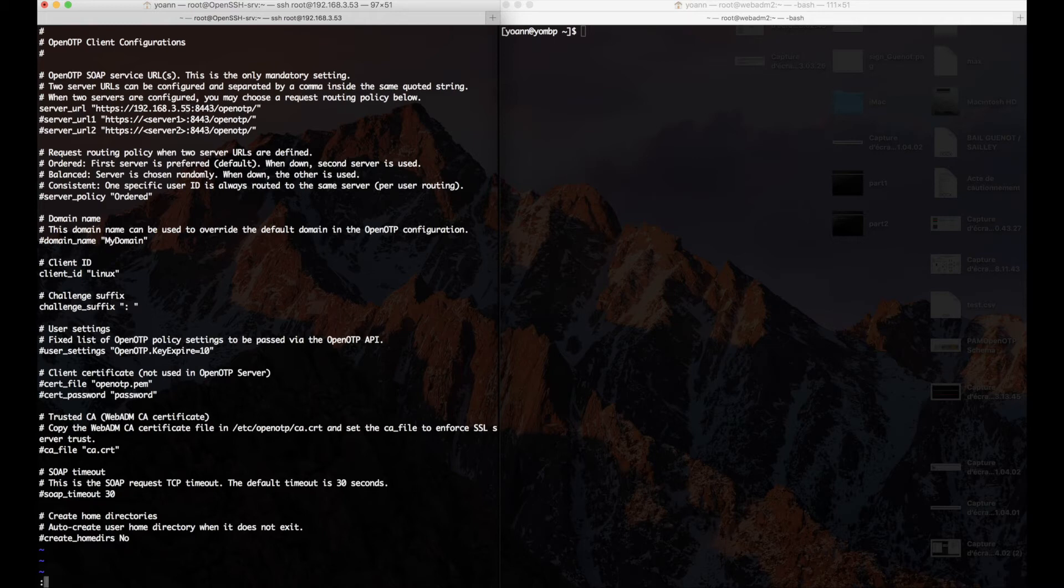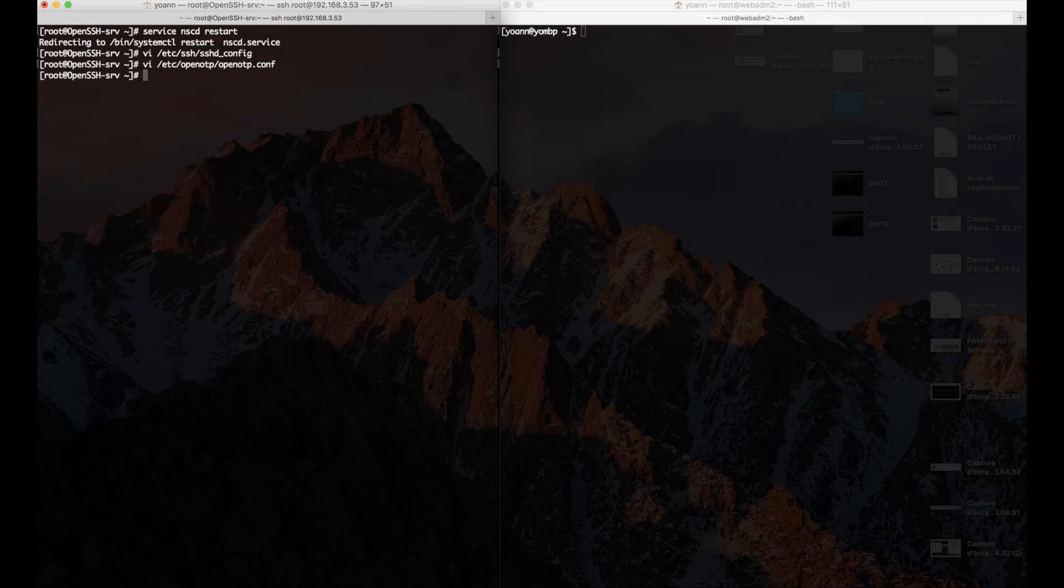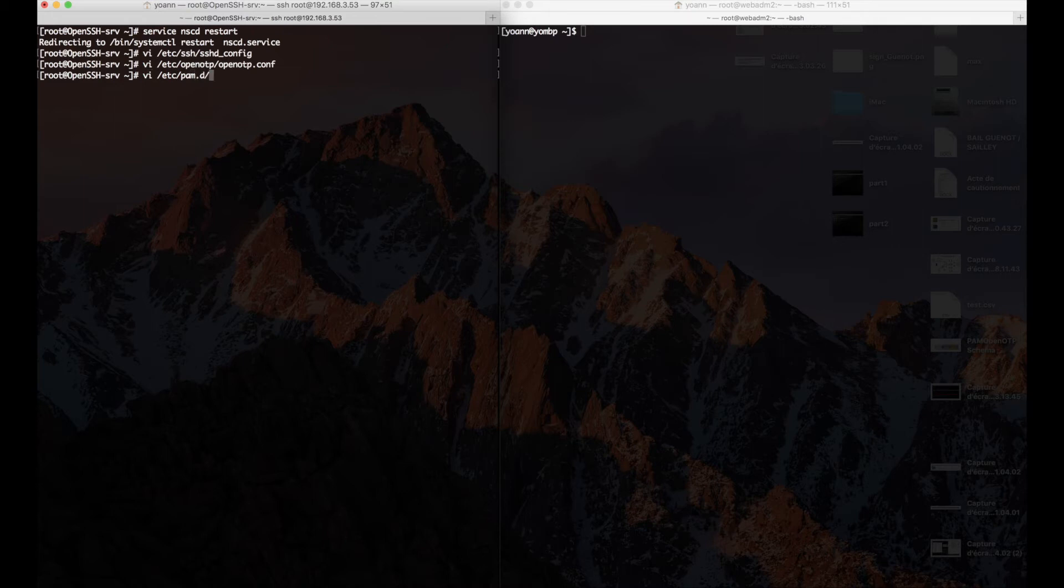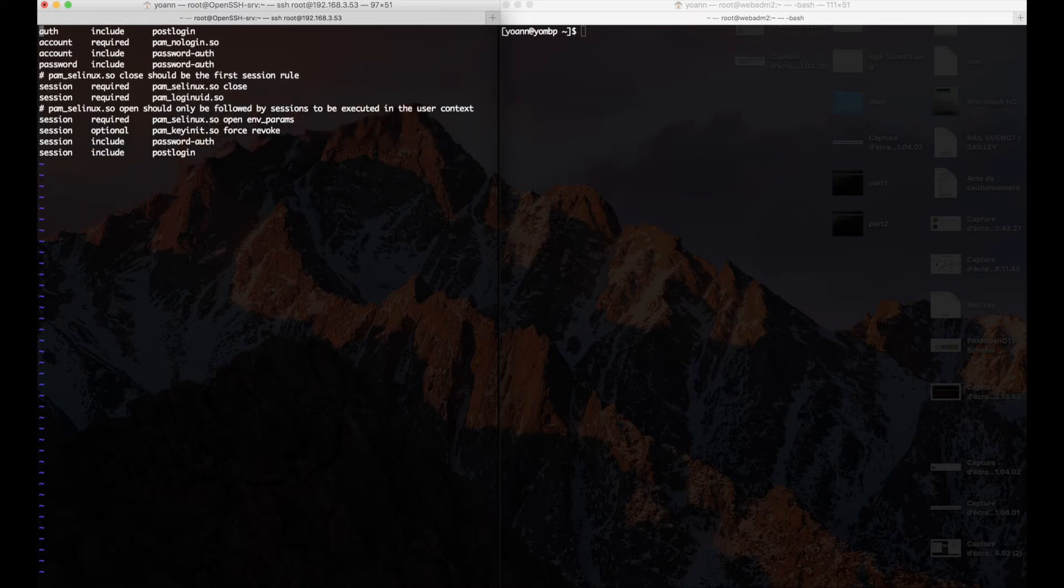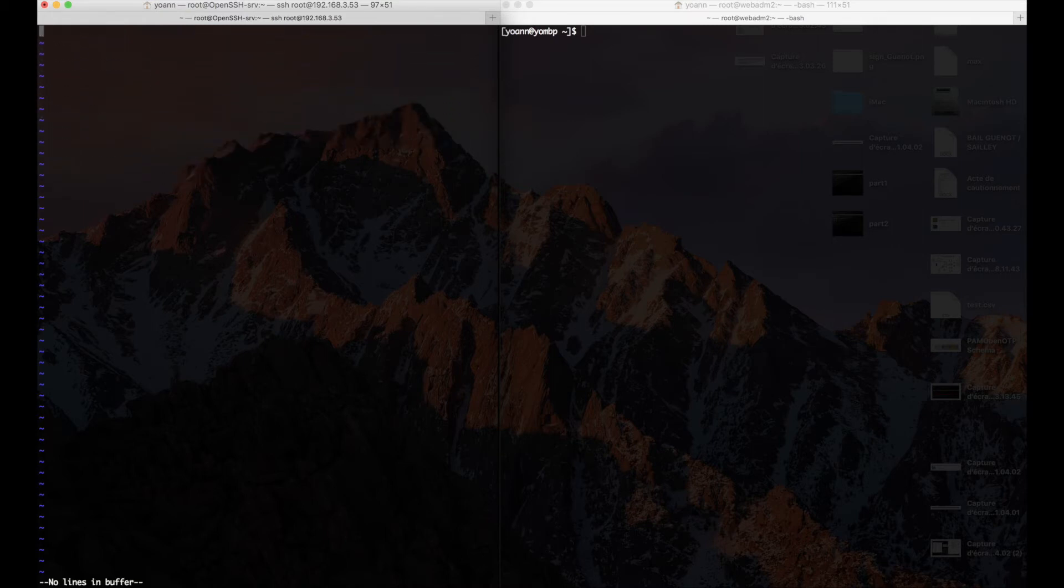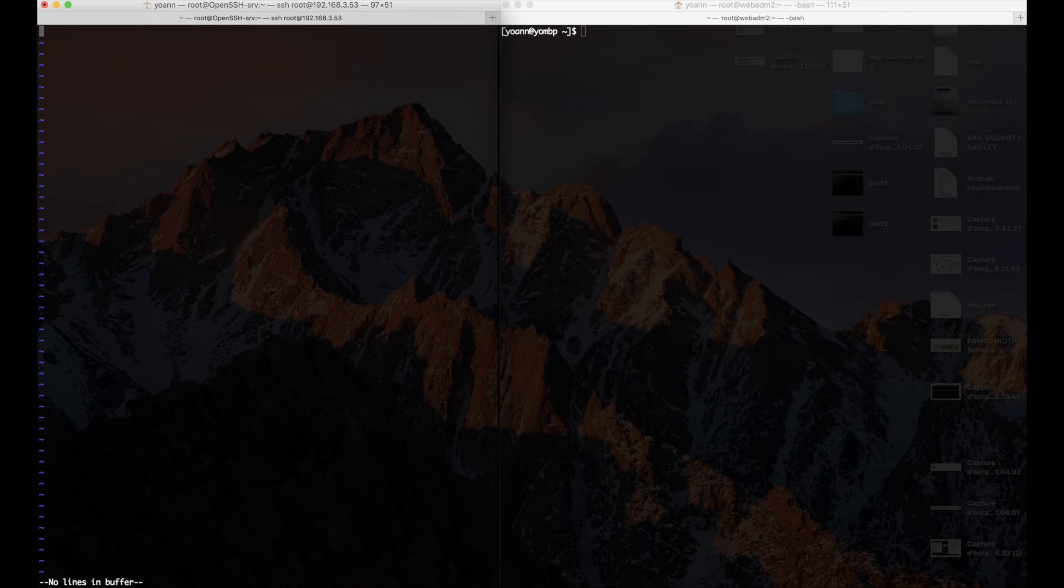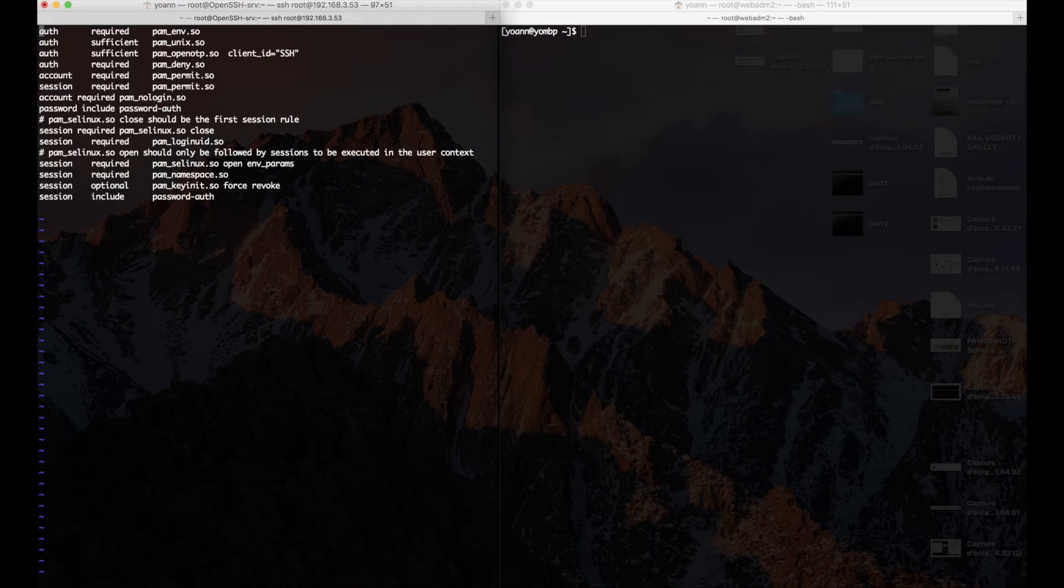And as a final configuration bit, we activate our agent in our PAM stack. Great. And we're done with our agent.